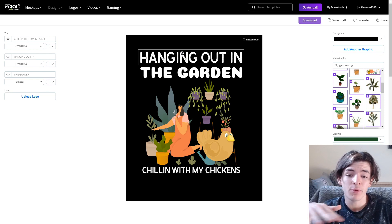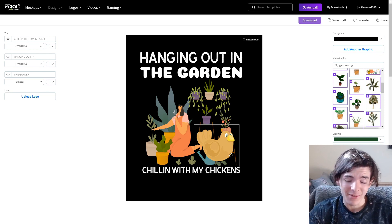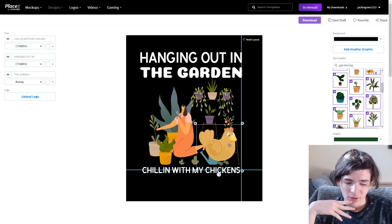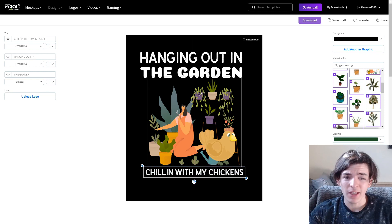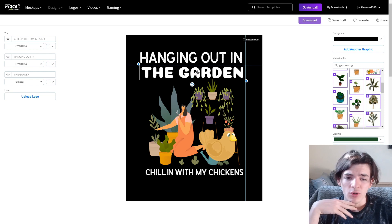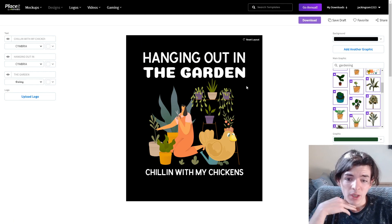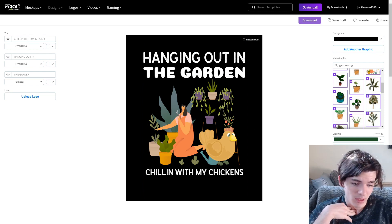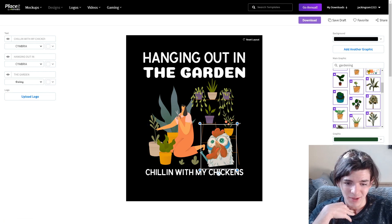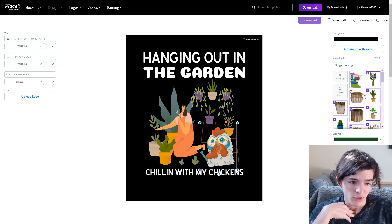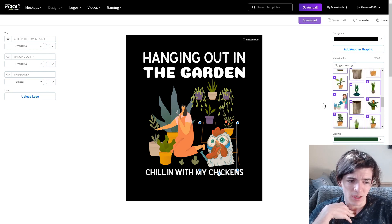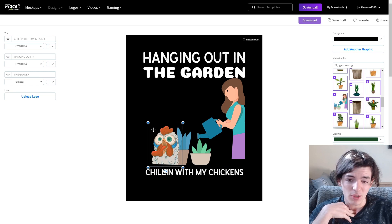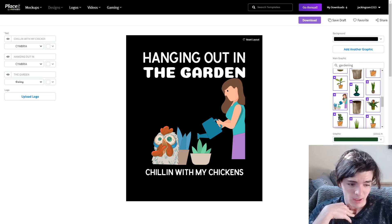It didn't take very long — I typed 'gardening' on the left, found a little gardening graphic, then found a chicken, and I think they actually look pretty good together. I changed the text to 'Hanging Out in the Garden, Chilling with My Chickens' — a bit different from the original inspiration but it sounds really nice off the tongue and it works. You can center everything and adjust; I don't care too much about centering at this stage since you can center it when you resize.